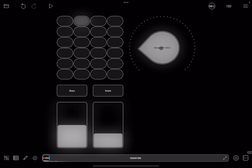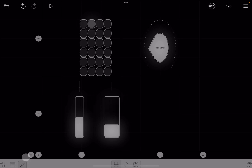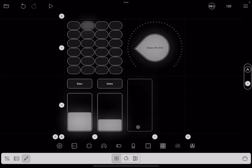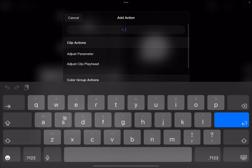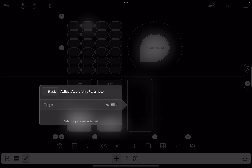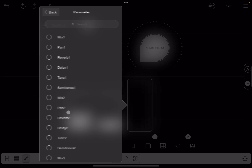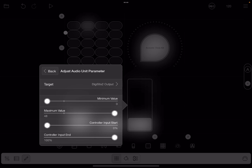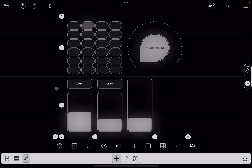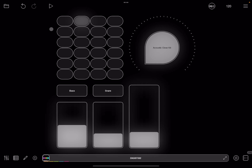Now let's say we want to change the output of DigiStack 2. Go back to the editor, add another slider, click on value change, click the plus sign. Search for audio unit parameter — select 'adjust audio unit parameter', click on target, select DigiStack 2, and search for output. Exit editor mode and click play — now we can change the output level, and could also change the input as well.